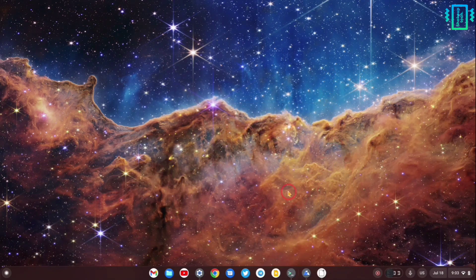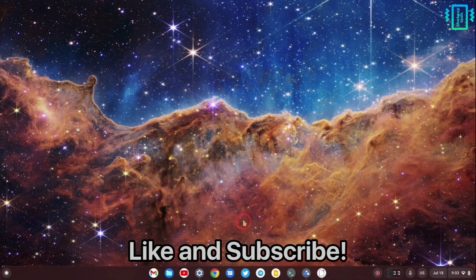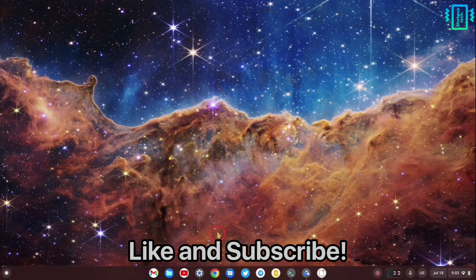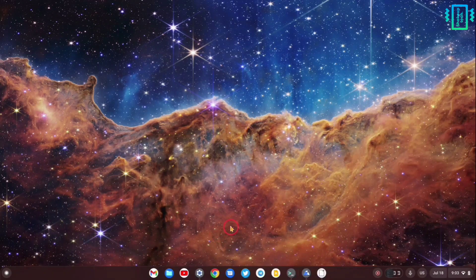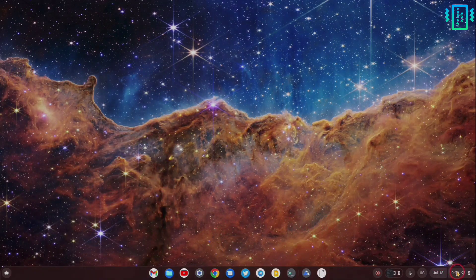So with that, that was the end of this video. Don't forget to like and subscribe, and I'll see you in the next one.